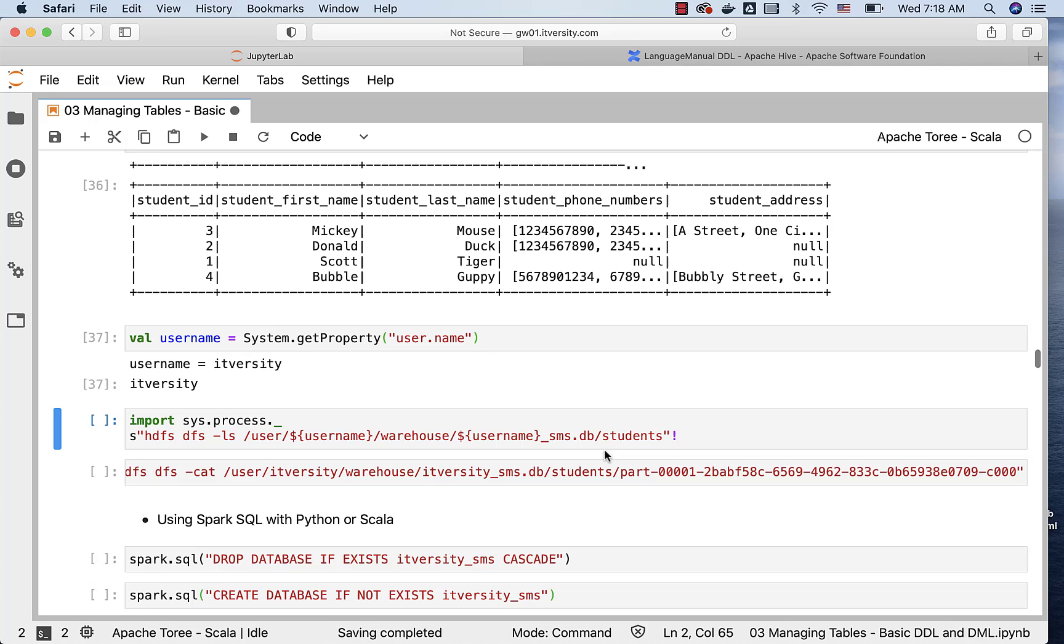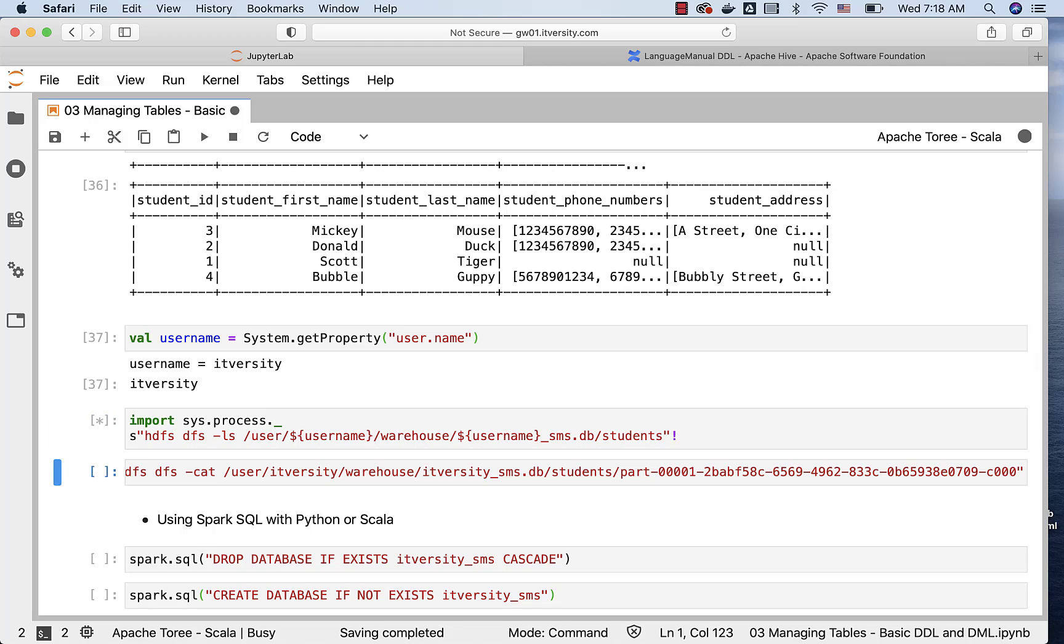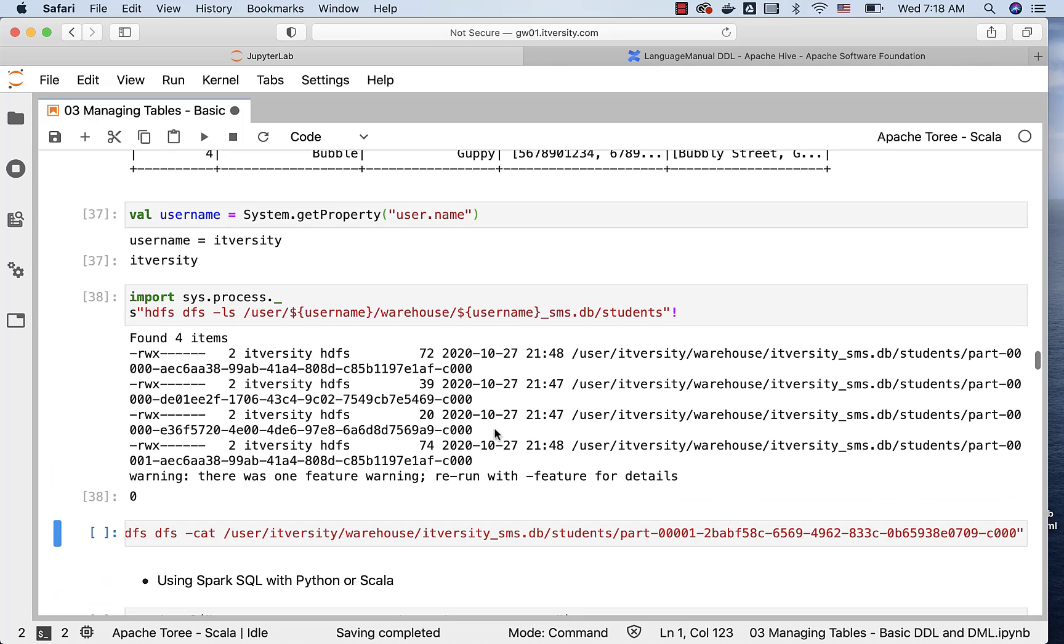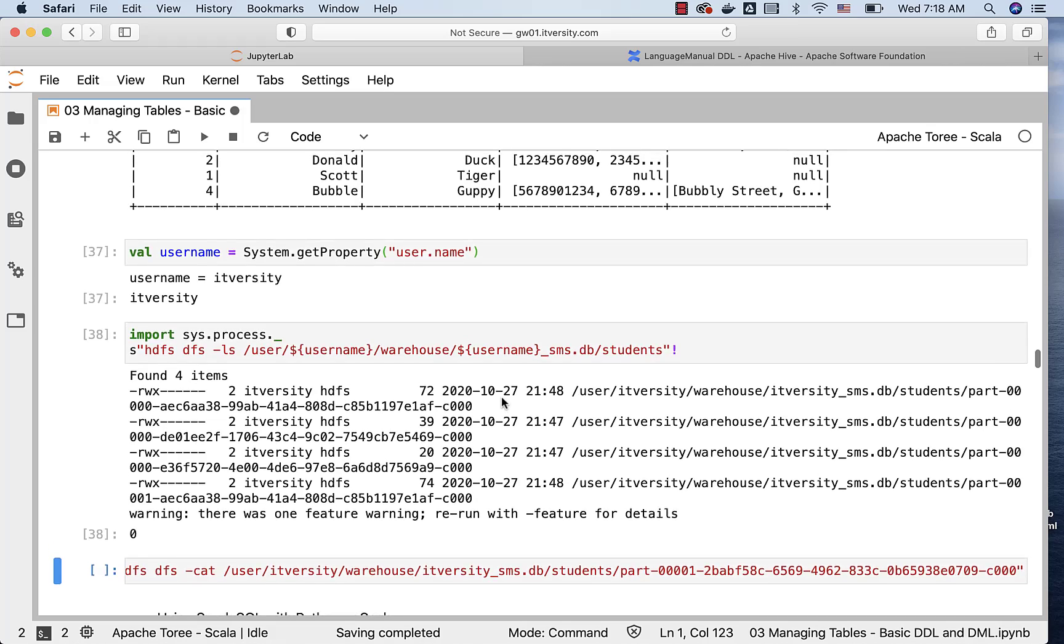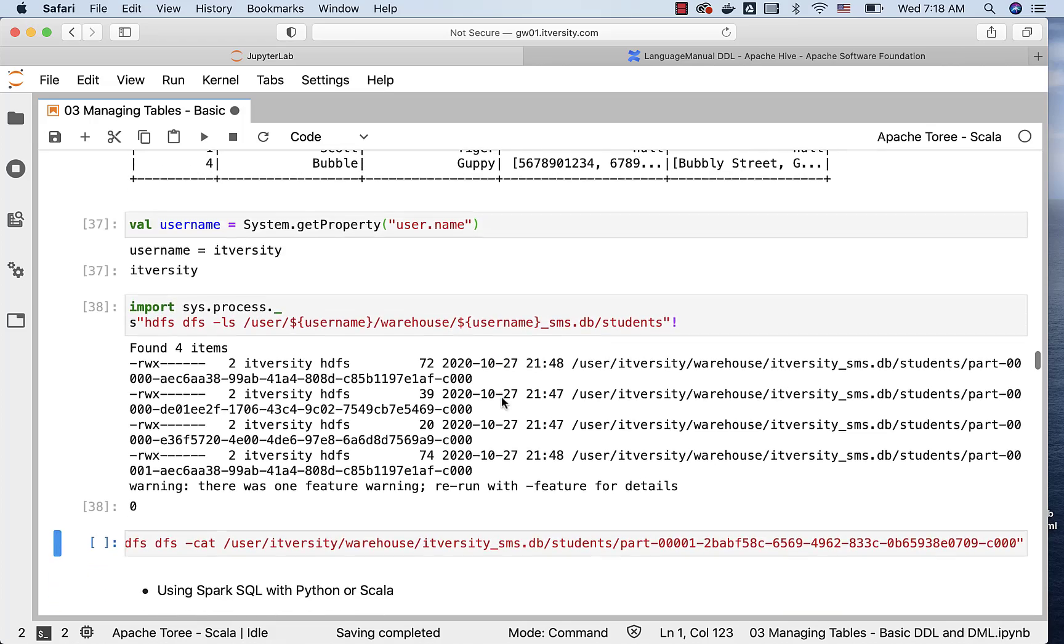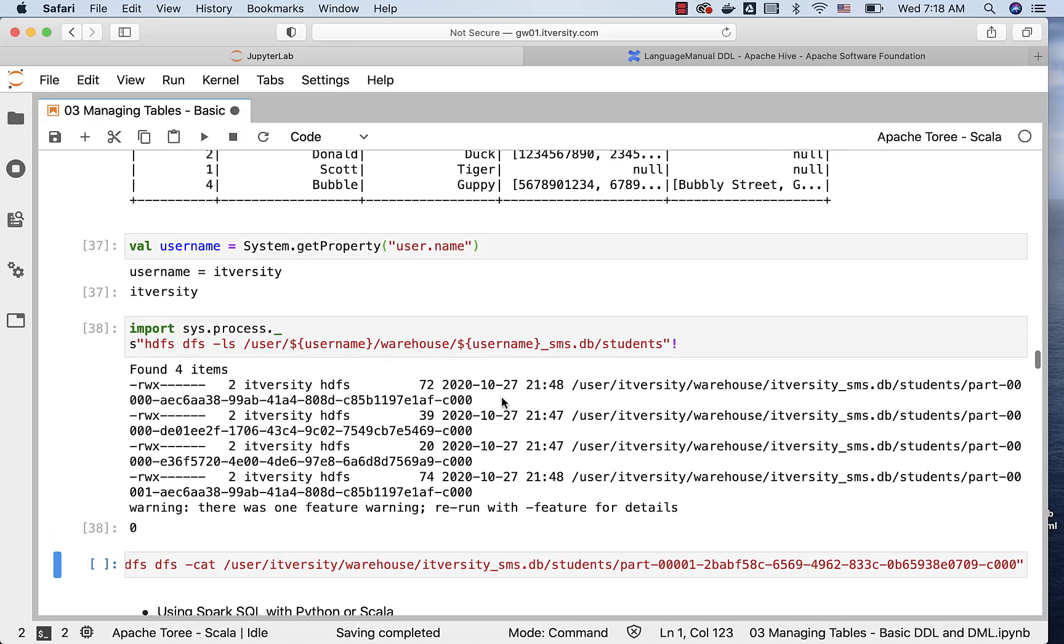I am creating a variable called username, and then running this command to get the list of files. As we have three insert statements with four records, it has actually generated four files. You can see all the four files here.